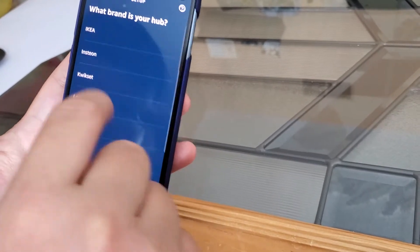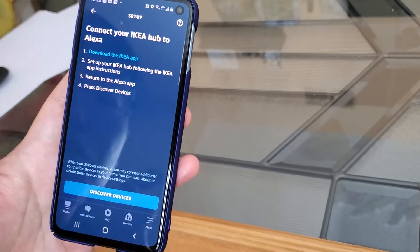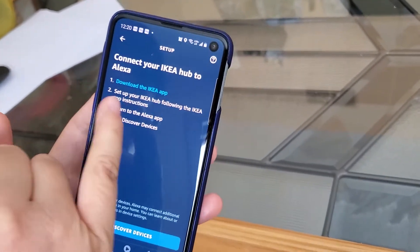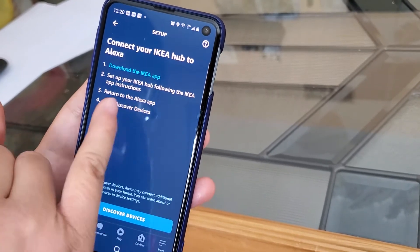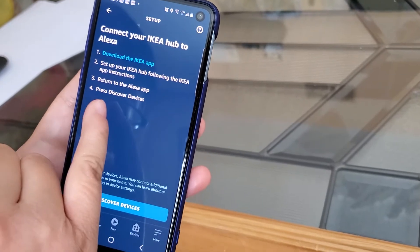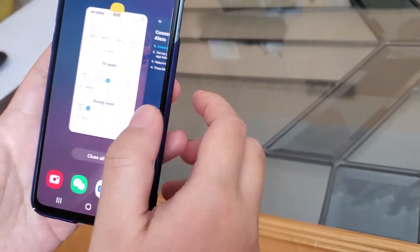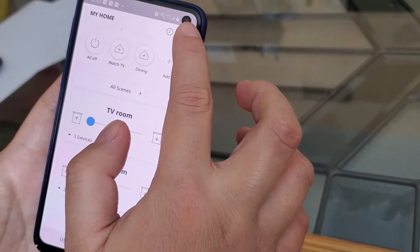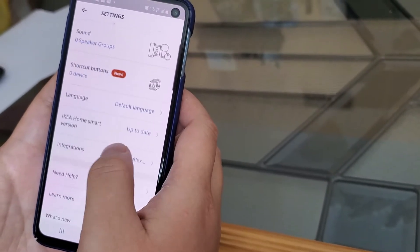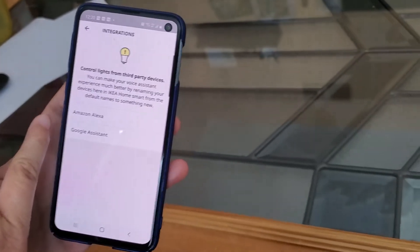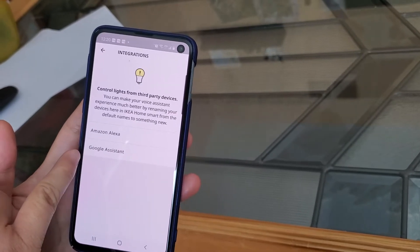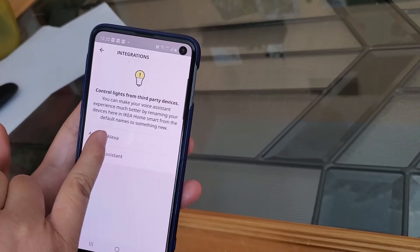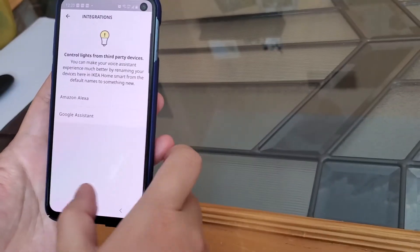So click IKEA and then it will show you some instructions. You've got to download the IKEA app, set up the hub, and then go to the Alexa app to press discover devices. So just follow this, and then you have to go to your IKEA app, click the gear, the setting, and then click integrations. You can see that IKEA allows integration to both Alexa and Google, so just click this one. This will allow the connection between the two systems.